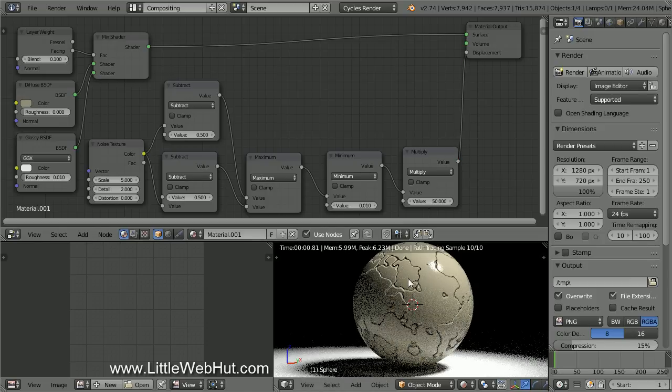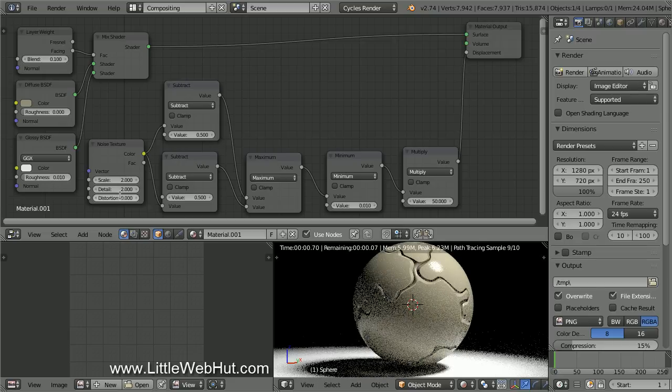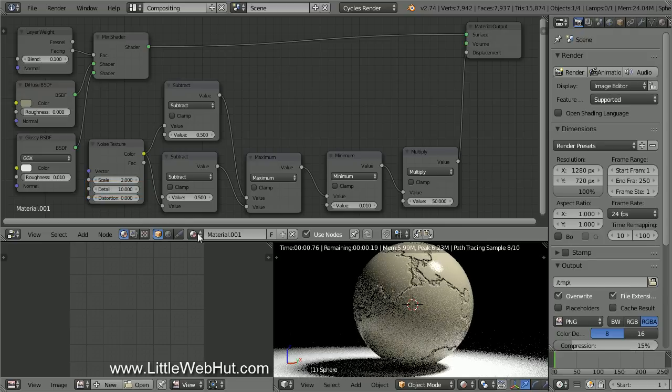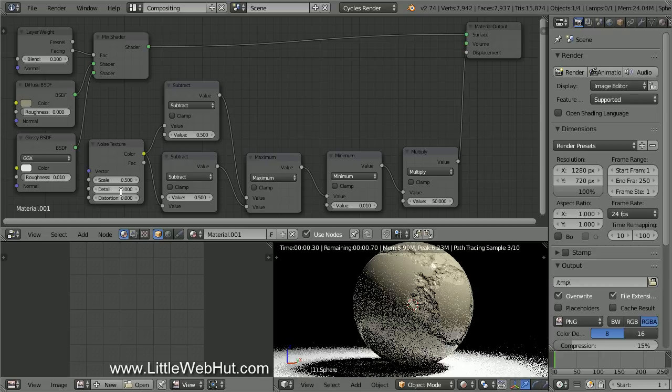Now we have cracks on the sphere. Next, let's change the scale of the noise texture. The smaller this value is, the larger the pattern will look. So I'm going to decrease it to 2. You'll notice now that the cracks seem smooth. So increase the Detail value to 10. This makes the edges jagged.